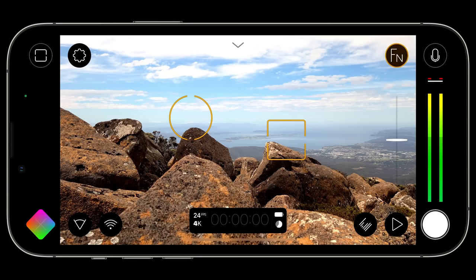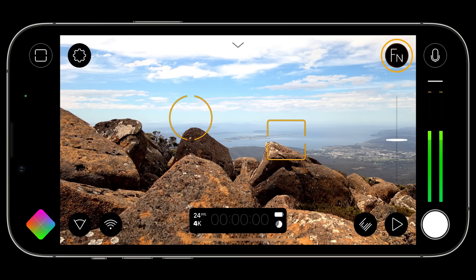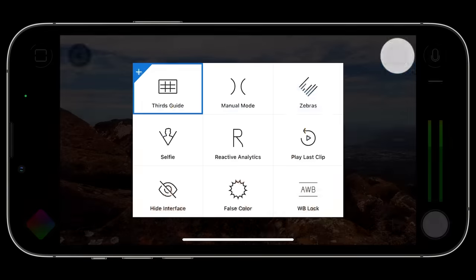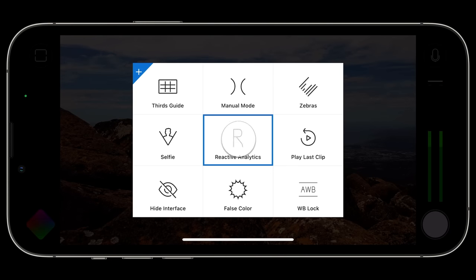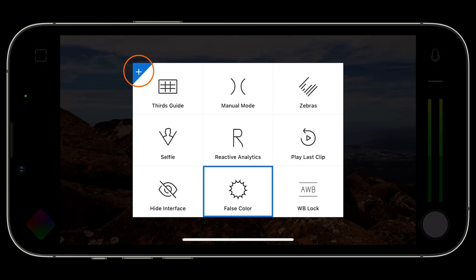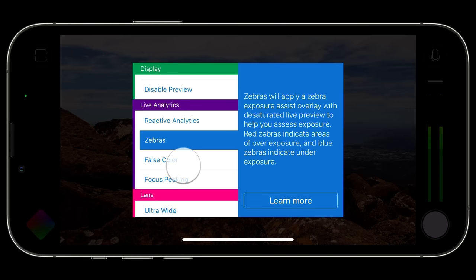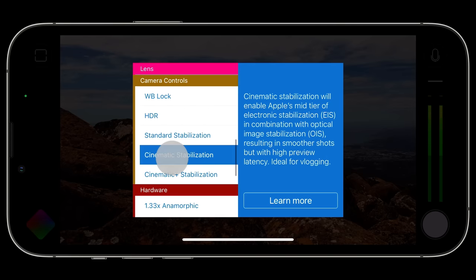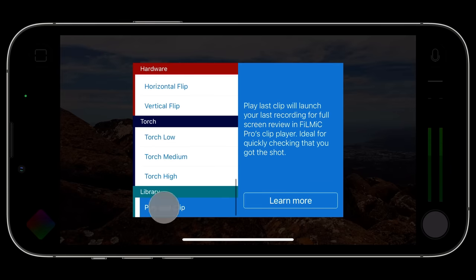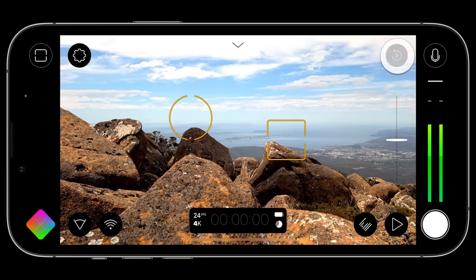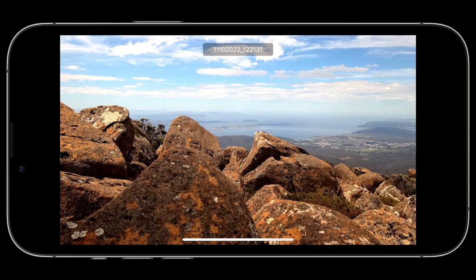Brand new to v7, in the upper right of the viewport is the custom function button. Every filmmaker's needs are unique, and this feature allows you to assign a custom function of your choosing for lightning-fast access right in the main UI. After a clean install, tap once to assign either one of the nine top-level presets, or tap the plus button for a full list of all available functions — grouped by category, each with a description. My personal favorite is 'Play Last Clip,' which automatically plays back your last recorded clip full screen — great for ensuring you got the shot.